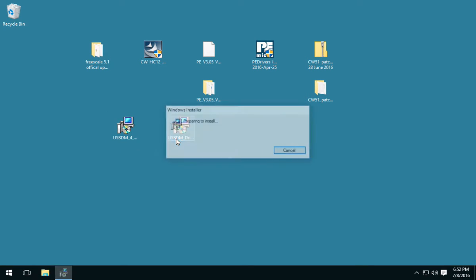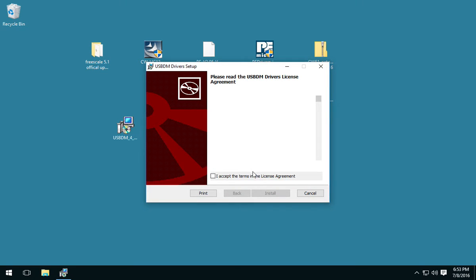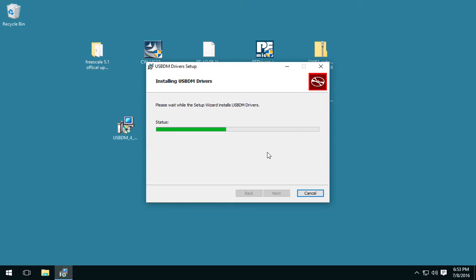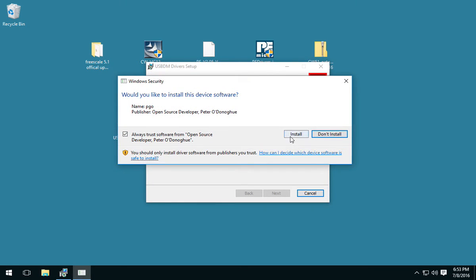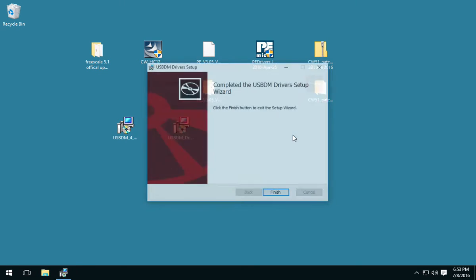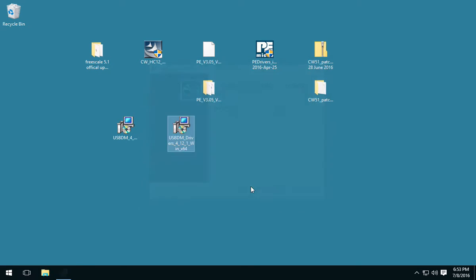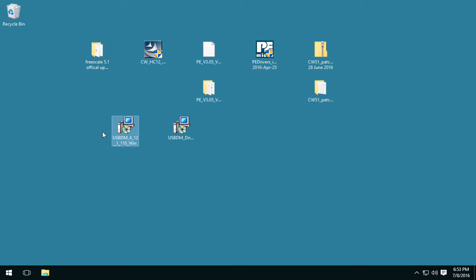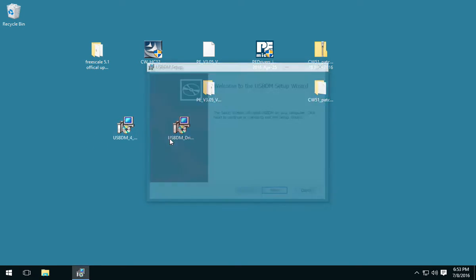Alright, so I'm going to install the driver. And let's install the USB-BDM. Now, on this machine, I only have CodeWarrior 5.1 installed. This is a Windows 10 64-bit installation.